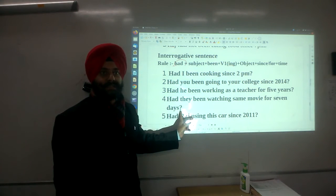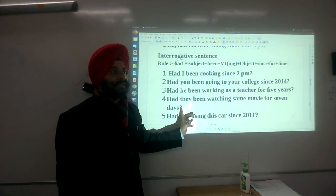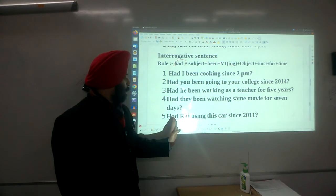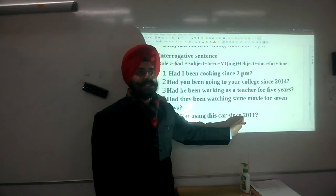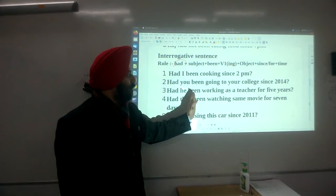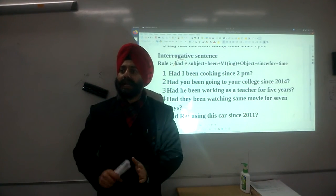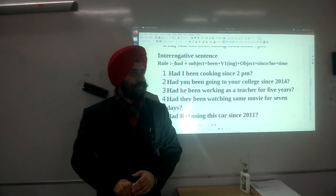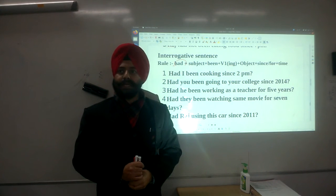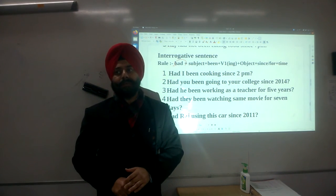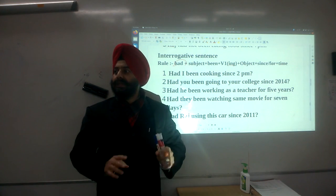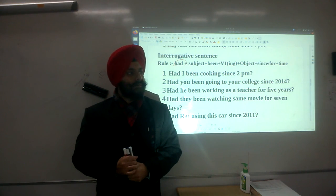Had they been watching for 7 days? — because '7 days' has no particular start, we use 'for'. Raj had been using this car since 2013 — since we know the specific year. So pay attention to when to use 'since' versus 'for'. Going forward, this video will show how much understanding you have of this tense. Thank you.